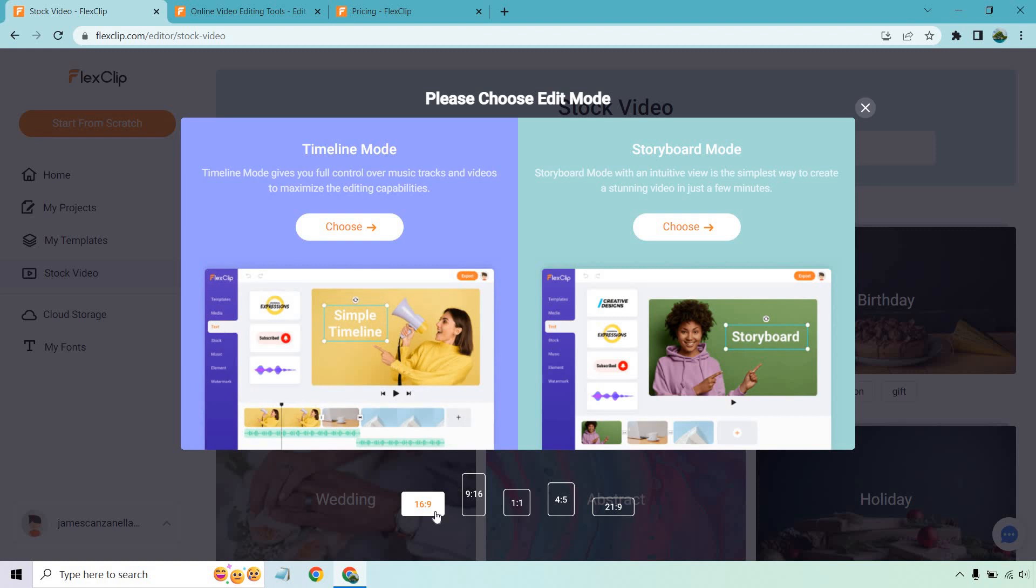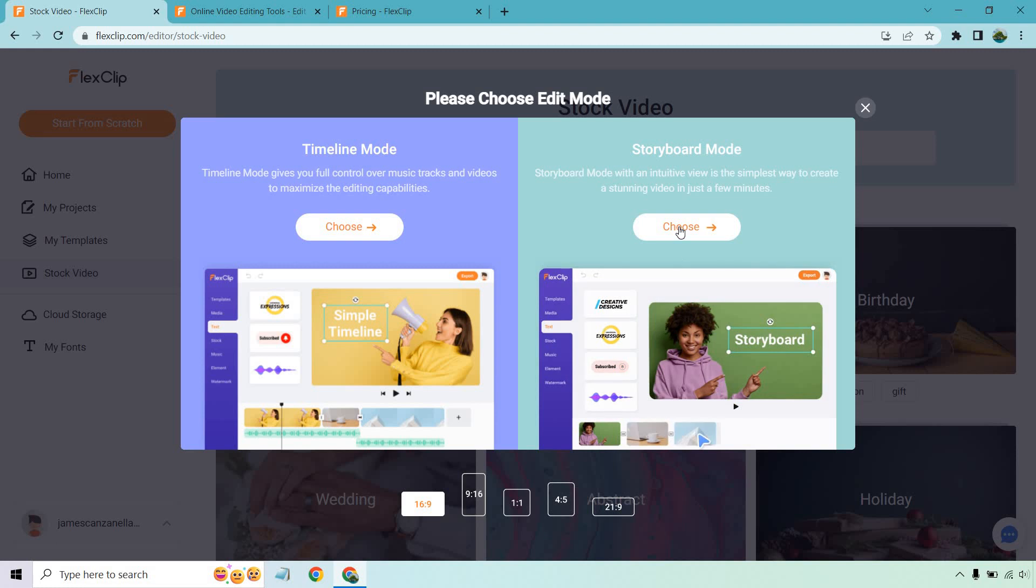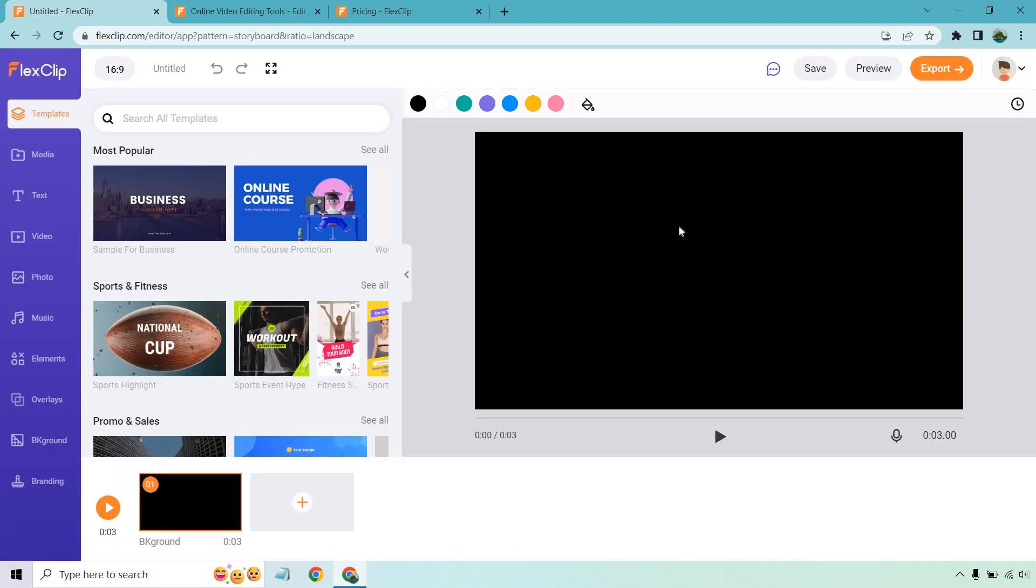Before I do that, we can change around the aspect ratio right here. I like 16 and 9. That's pretty much what you're going to be using for YouTube types of videos. But say if you want to do something for like Instagram or TikTok, 9 to 16 is going to work. Let's click on choose. All right.